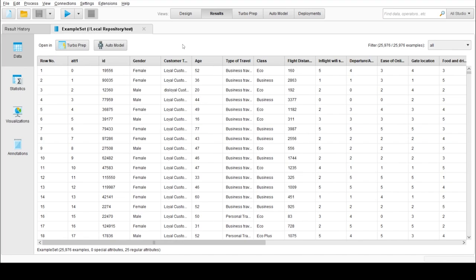Our problem statement is airline passenger satisfaction prediction using classification techniques such as Naive Bayes, Decision Tree, Random Forest, and Logistic Regression using RapidMiner Studio.